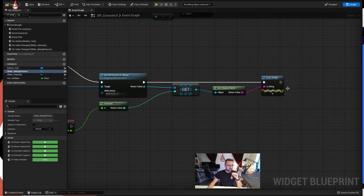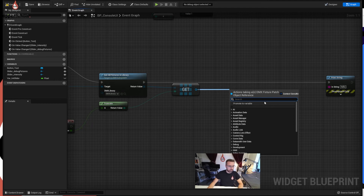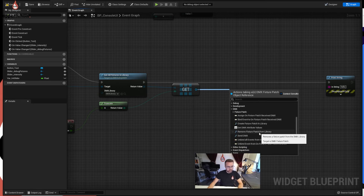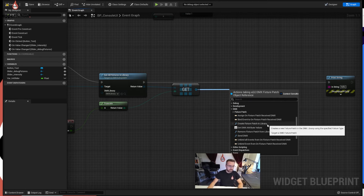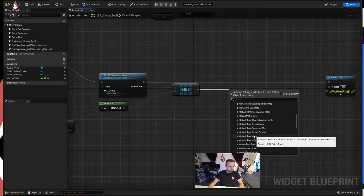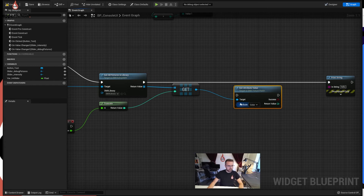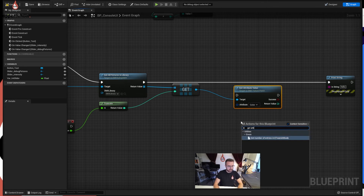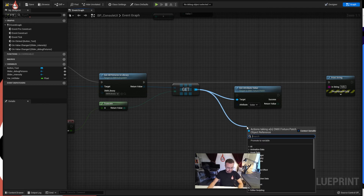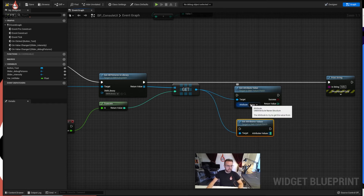I'll call it get attribute - let me delete the print string for now and move it out the way, we'll use it later. I'll drag out of here and the context menu will help us find what we're looking for - something that will get our values out. Going into fixture patch - get attribute value. Let me also type in get attribute values to compare them, because that's interesting. There are slightly different versions - one is DMX attribute values which is different from what we were just selecting from fixture patch. Get attribute values - that one gives you all the attributes without the ability to choose a specific one.